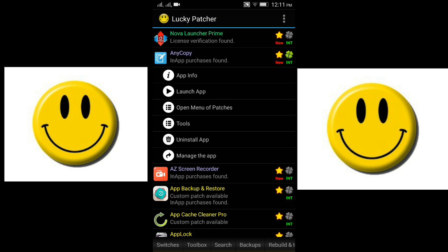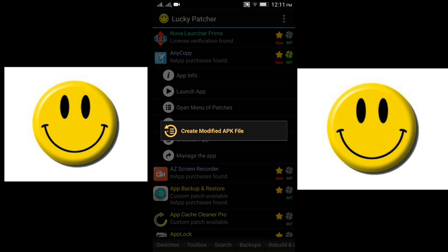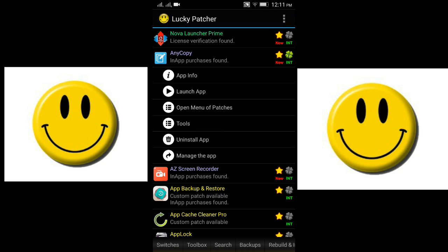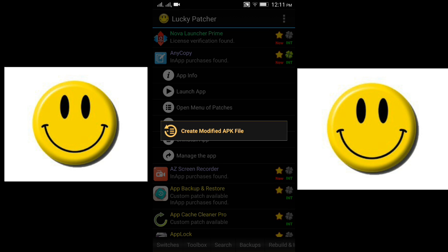First of all, as usual, tap on the app which you want to hack in-app purchases on, or if you want to remove Google Ads, tap on that particular app which you want to do the operation on. This will be the menu options. Hit open menu of patches. As you can see, as soon as you hit it, if you are rooted, it will show a lot of options. But if you are not rooted, it just shows create modified APK file, and this is how it works.